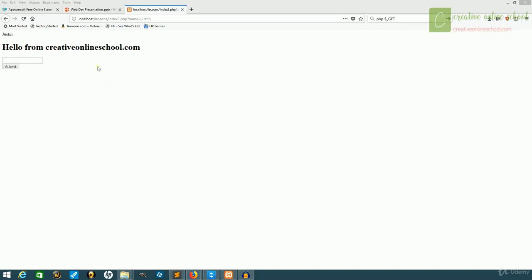So we're still in the form we made with our GET functions, and we have our name passed through the URL. But there's some extreme limitations to using GET. First, all of your information is displayed for all the world to see. What if you have sensitive information?